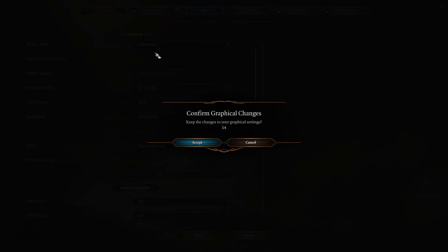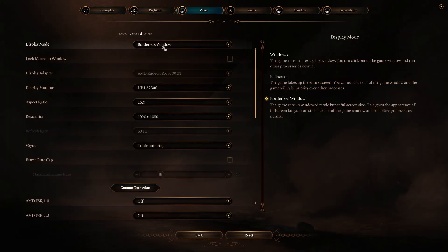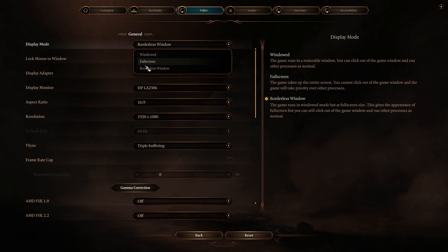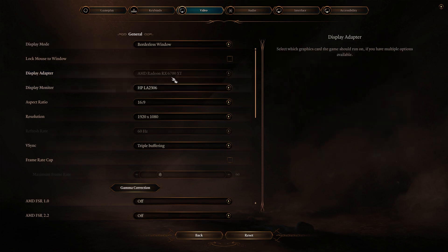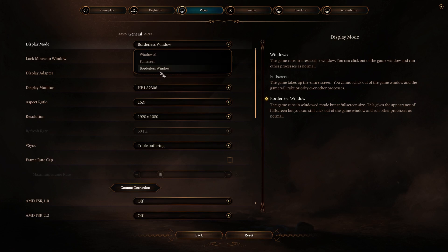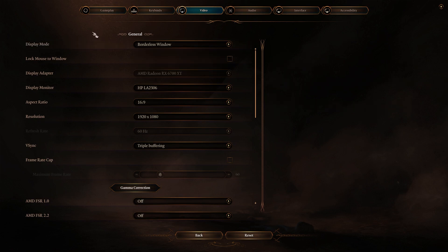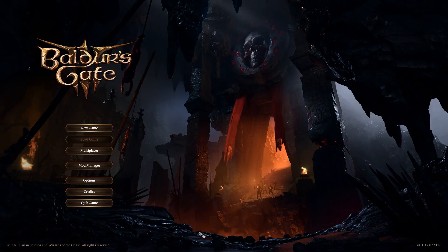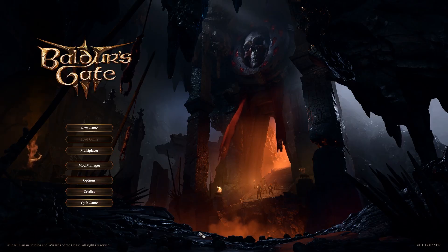Window basically makes the game run in a small box somewhere on your screen. Full screen enlarges it to your whole screen. Borderless window is similar to windowed except it takes up your whole screen. You can select the option you want and once you're done you can just back out and it will save, and that's about it.